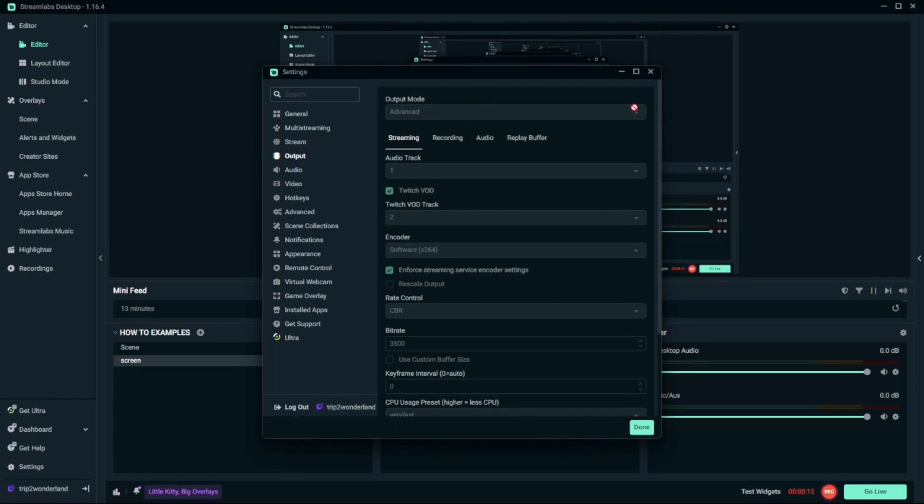You're gonna change the output mode to advanced and then you're gonna set your audio track to one and set your Twitch VOD track to two. Then you're gonna hit done.